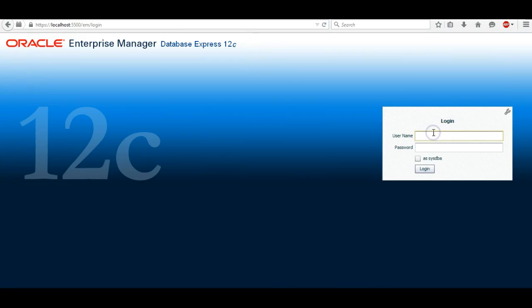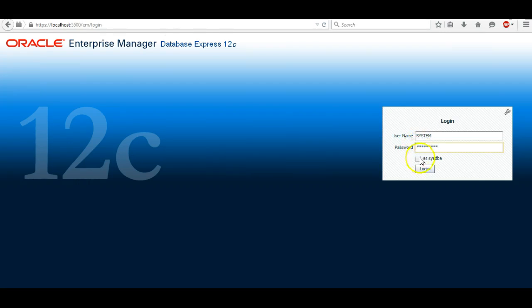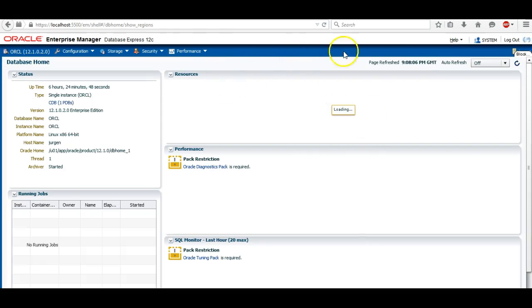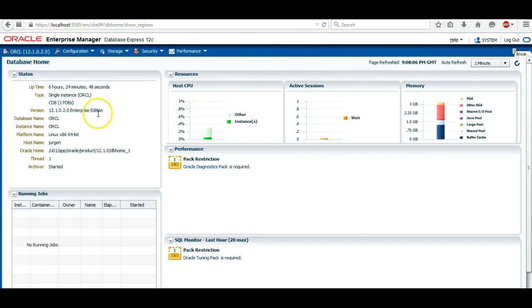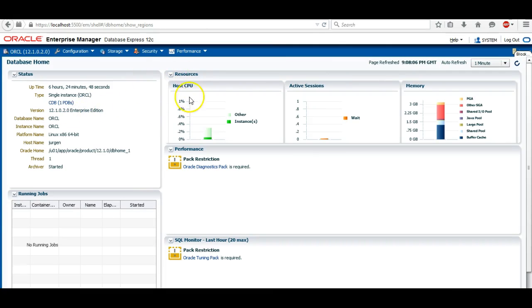To log on, the username is system, and the password is the admin password you set when you created the database instance. Once we enter that and login, we're logged in as system and we've got everything we need here to look after our database cloud instance.